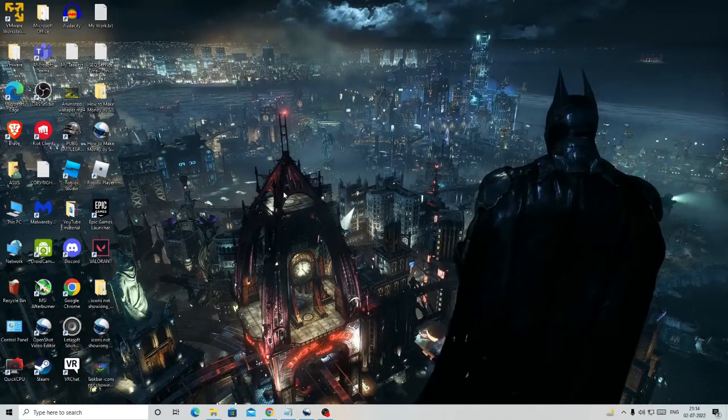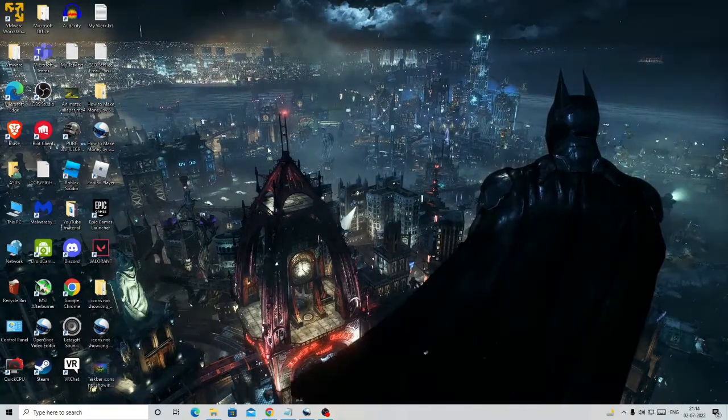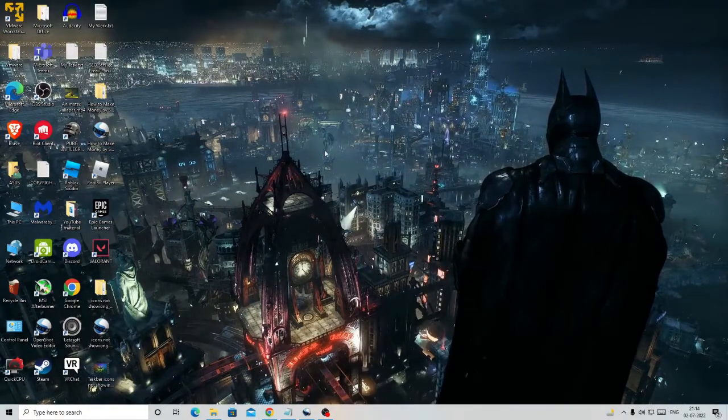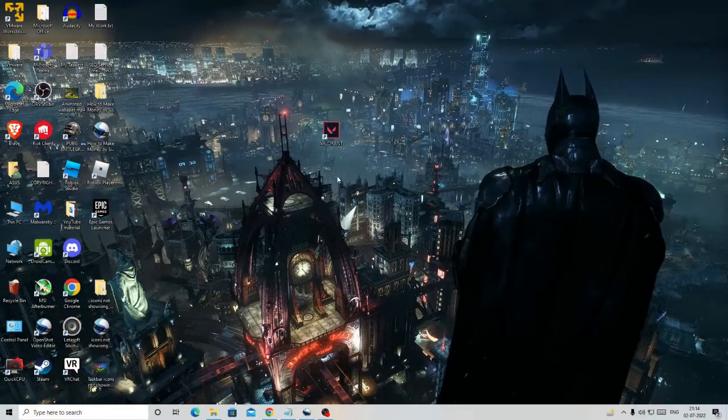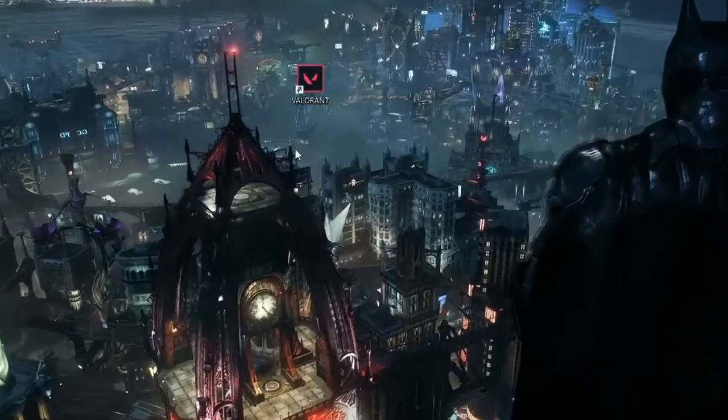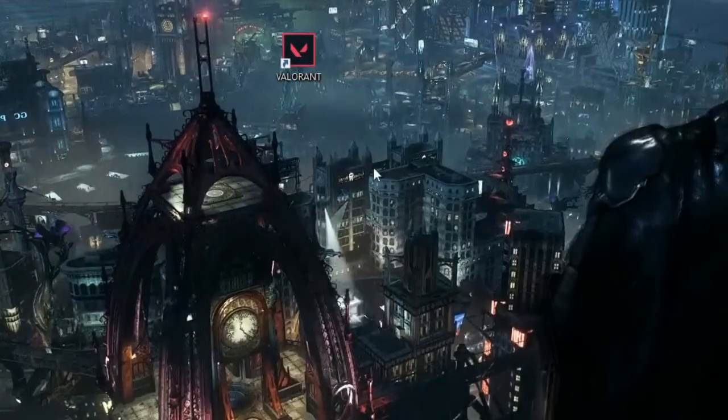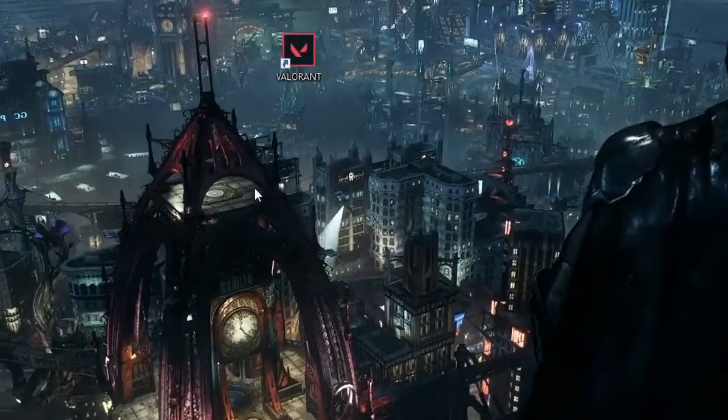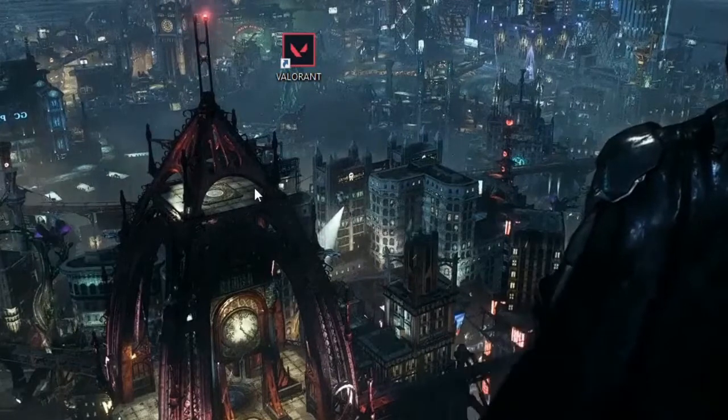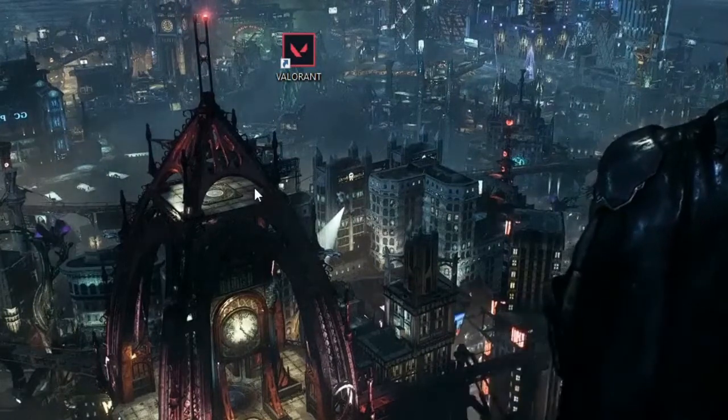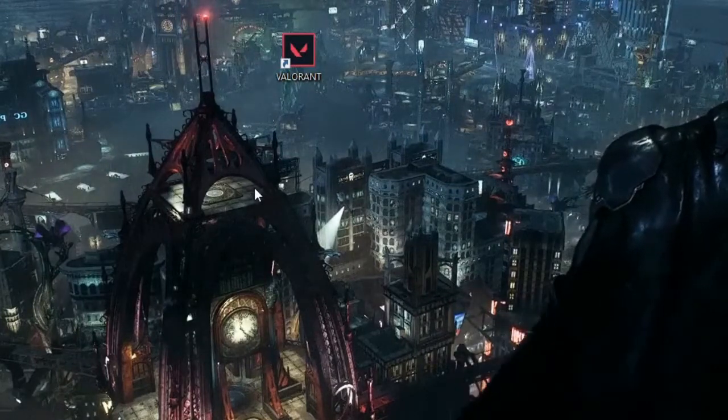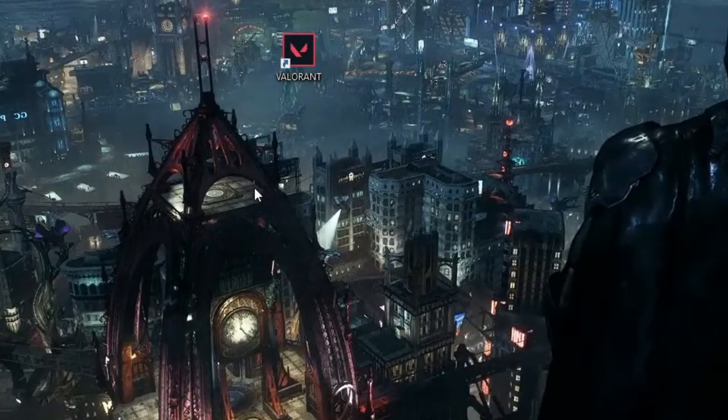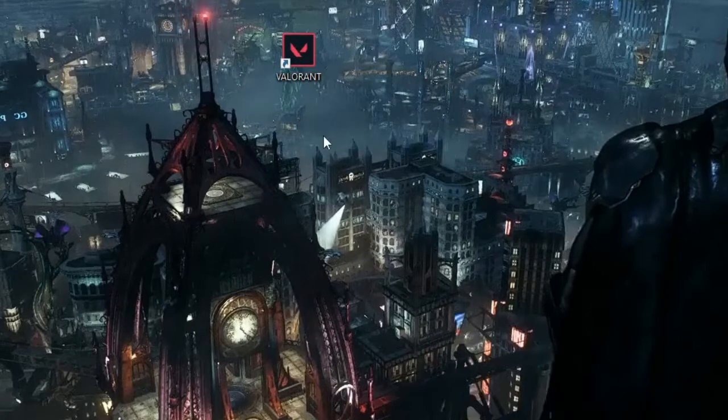For example, I'm taking here my game that I play, which is Valorant. So whichever game or application for which you want to disable or enable the full screen optimization, what you can do...